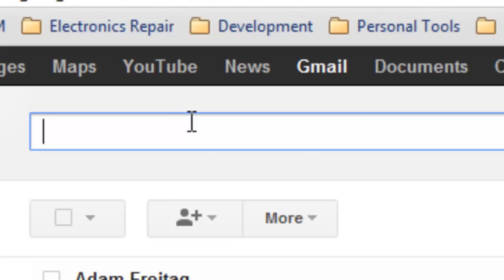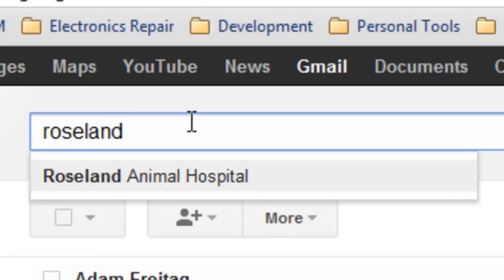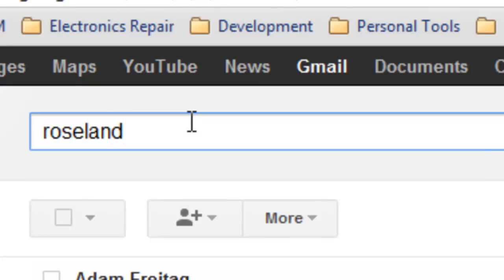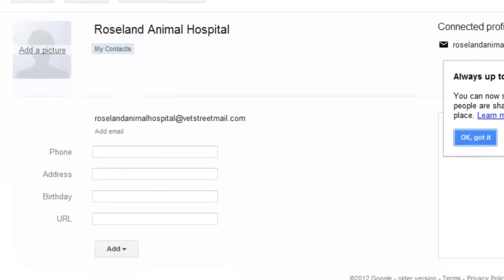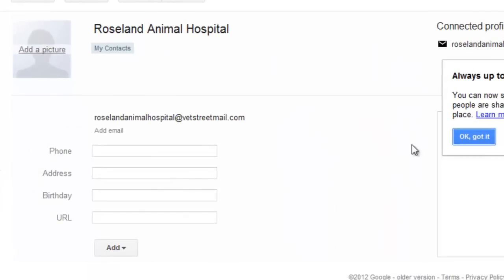I'll just go ahead and type in... that's the reason I zoomed in, so you can't see everybody in my contacts list. But I'll just type in Roseland and press Enter. And as you can see, I have the Roseland Animal Hospital coming up in my contacts.